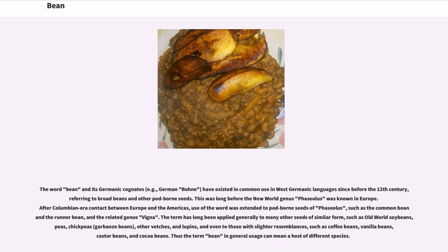The term has long been applied generally to many other seeds of similar form, such as Old World soybeans, peas, chickpeas, garbanzo beans, other vetches, and lupins, and even to those with slighter resemblances, such as coffee beans, vanilla beans, castor beans, and cocoa beans. Thus the term bean in general usage can mean a host of different species.